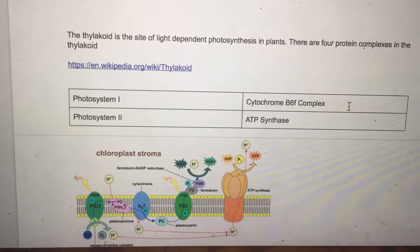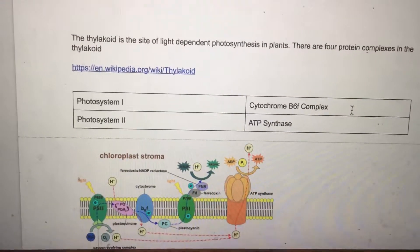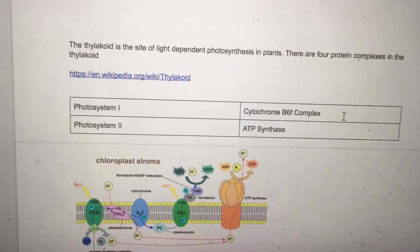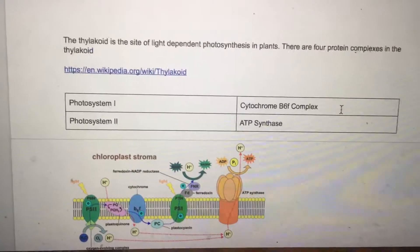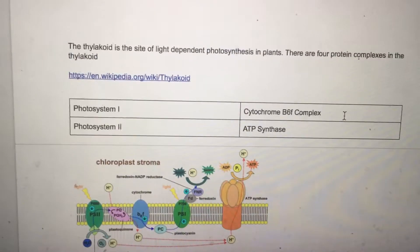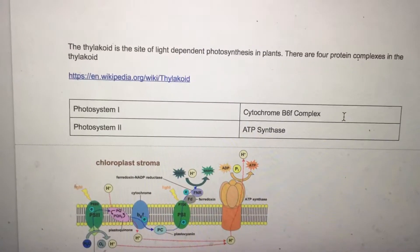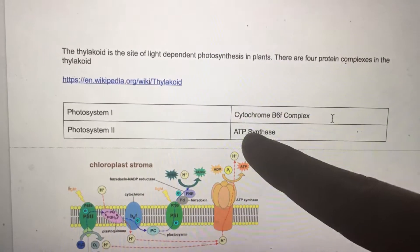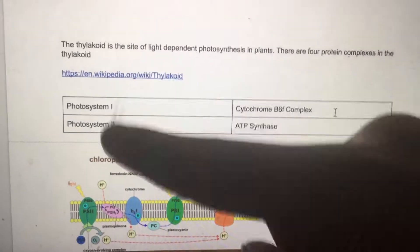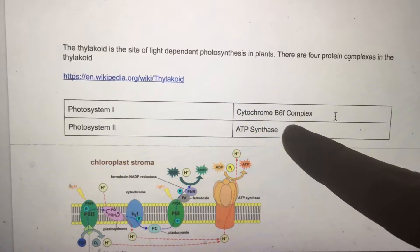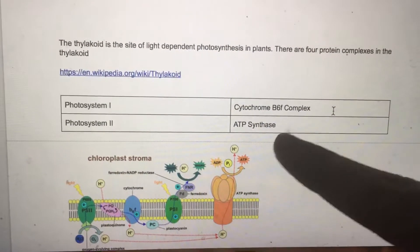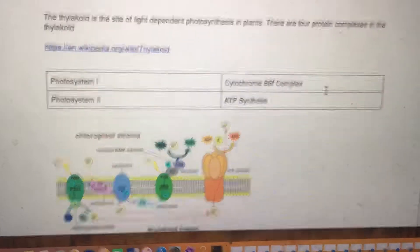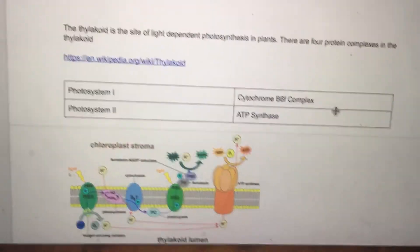The thylakoid is the site of light-dependent photosynthesis in plants. There are four protein complexes in the thylakoid: photosystem 1, photosystem 2 — that's the duality — cytochrome B6F complex, and ATP synthase. A 3 plus 1.